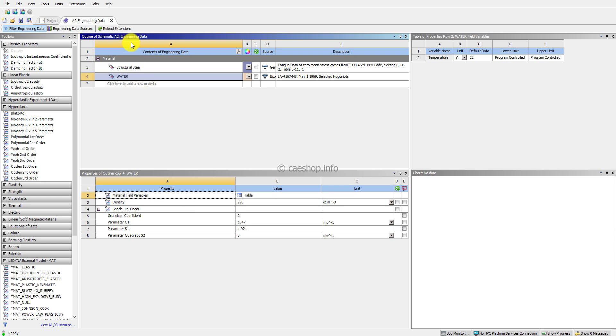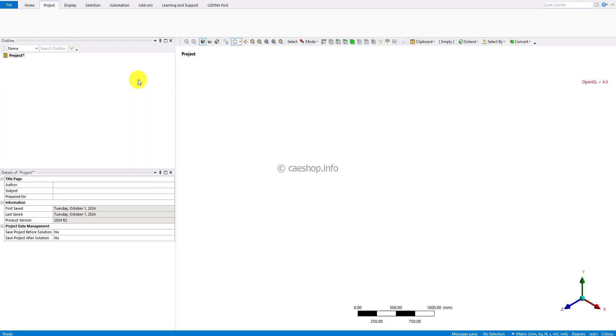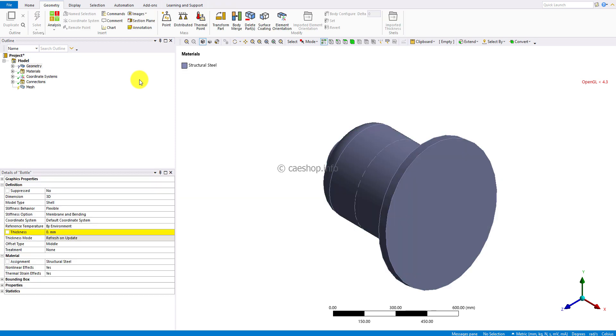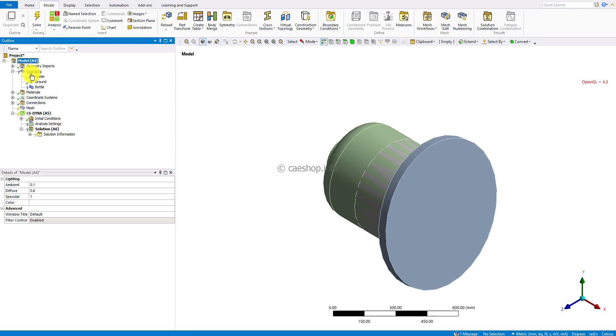Double-click on the Model cell to open the Mechanical window. In the Mechanical window, you will have the geometry branch. There are three bodies here.